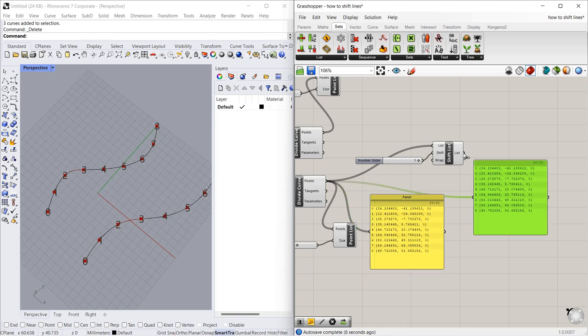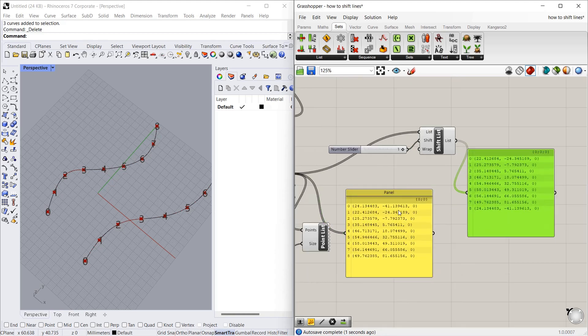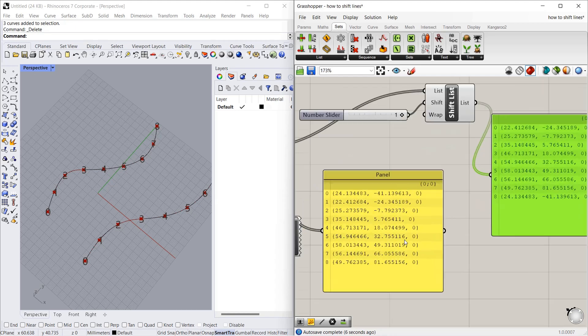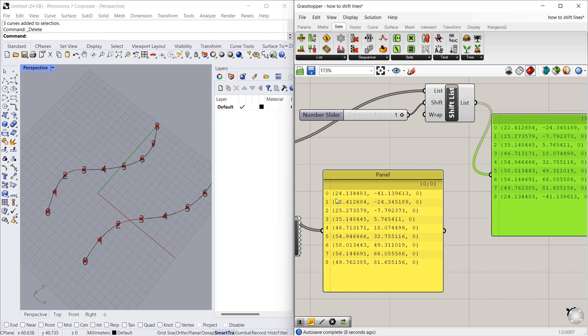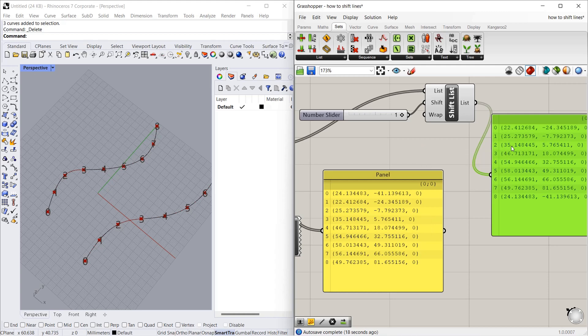Let's connect the list to the panel. So what is the difference between this and this? As you can see, the first number is 24 here, there is no 24. Then 22, 25, 35, 22, 25, 35 - these numbers are same until 49, then 24. So the first number shifted to last.